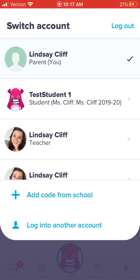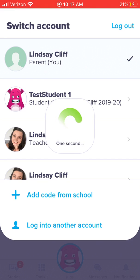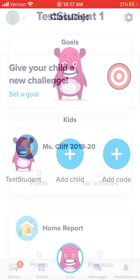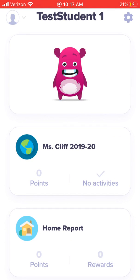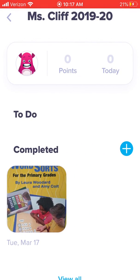You're going to find your student — test student one — and click on it. You'll need to set that up. Then find Miss Cliff 2019 to 2020 and click on it.